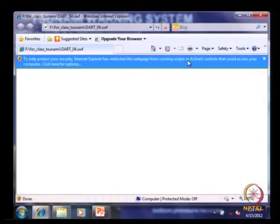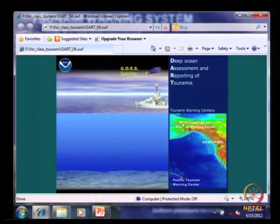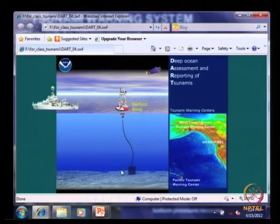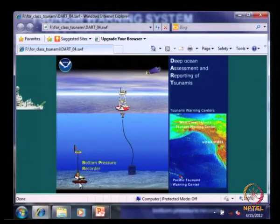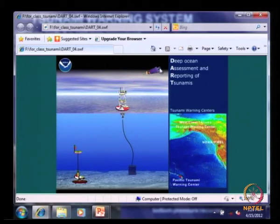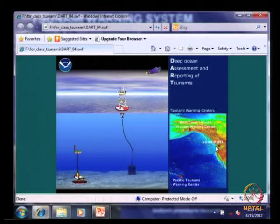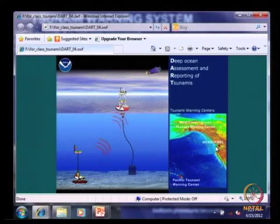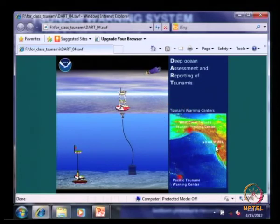You have the wave-reader buoy and install a bottom pressure recorder. When there is an earthquake, the signal is sent to the wave operator buoy from which it goes to the satellite, and from there it sends a warning signal to the onshore station. This is from the Pacific Tsunami Warning Center. The Indian Ocean tsunami warning system is also working on the same principle, and it has been proved that it works.